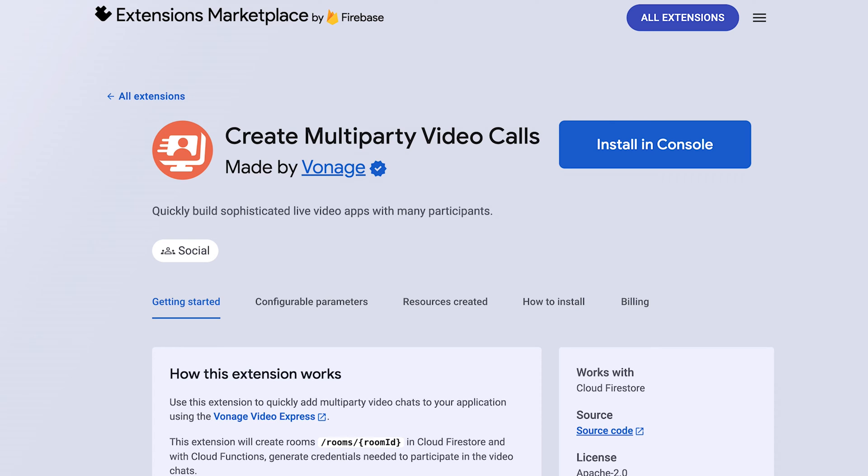Everything you need can be found on the extensions page at extensions.dev. A direct link will be available wherever you are watching this video. Let's get started.